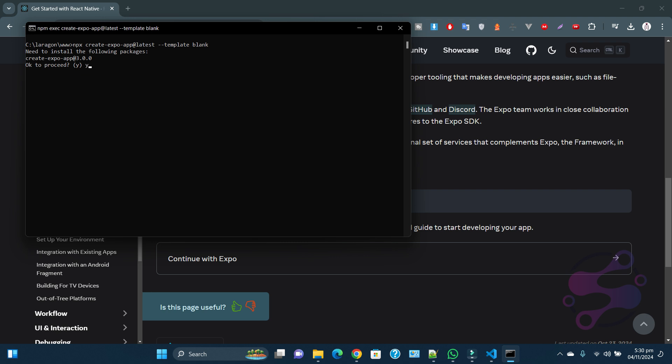I'm saying yes, install it. It's asking what is your app name. I'm saying my first step. Hit the enter button.